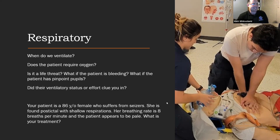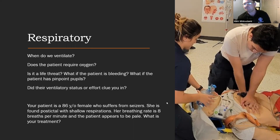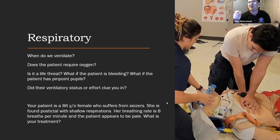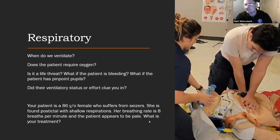Your patient is an 86-year-old female who suffers from seizures. She's found postictal with shallow respirations. Her breathing rate is 8 breaths per minute and the patient appears pale. Everything is cluing me into this patient having respiratory distress — a bad breathing rate of 8, shallow respirations, and pale skin. Everything points to ventilating this patient 100%.